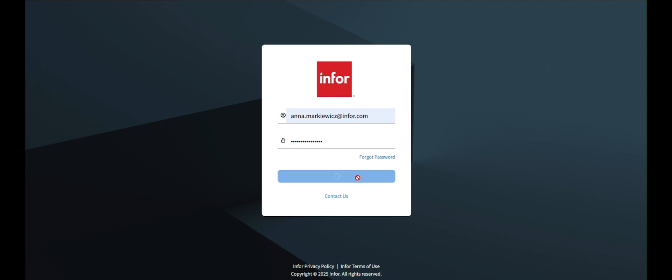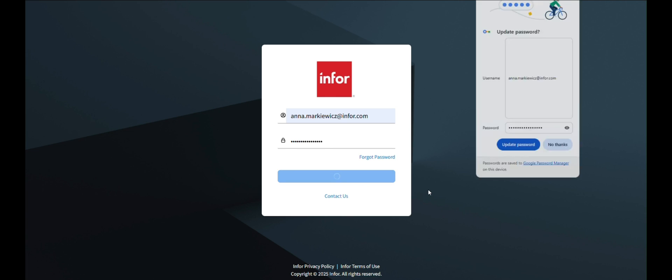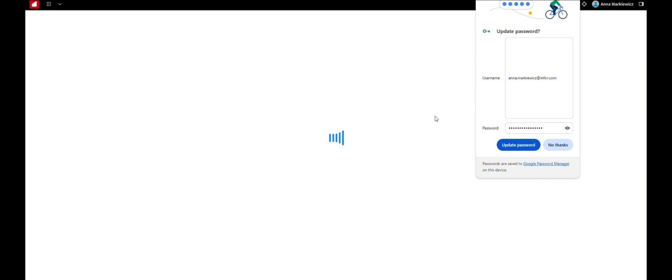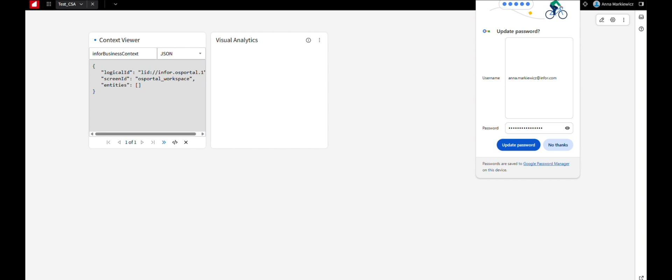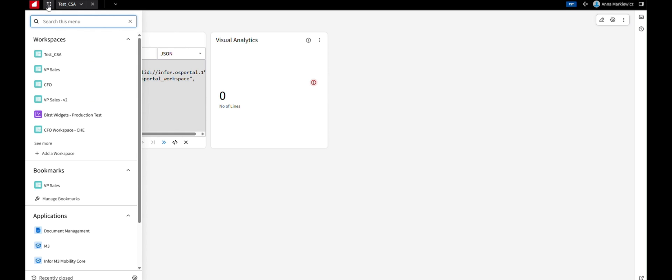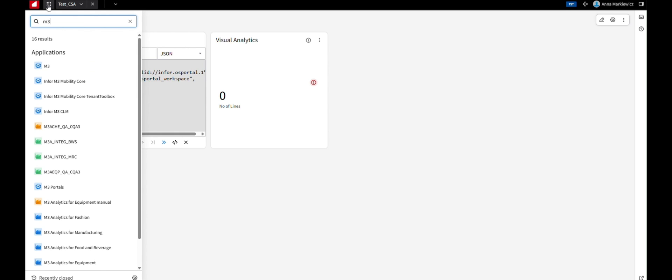Log into InforOS portal with your credentials. Navigate to M3 within the OS portal, and proceed to the designated screen in Applications.